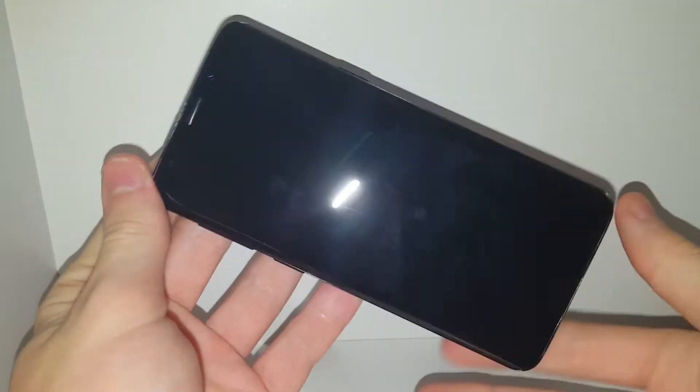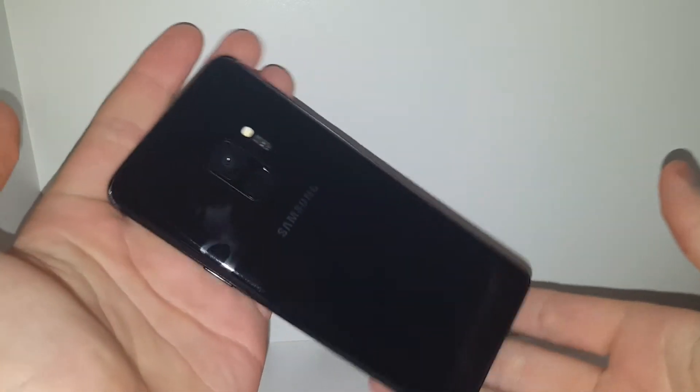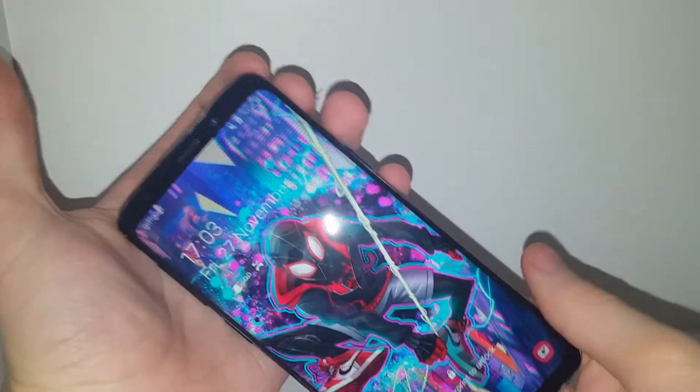What's poppin' yo, welcome back to another YouTube video and today we're taking a look at the Samsung S9. This is my new phone.